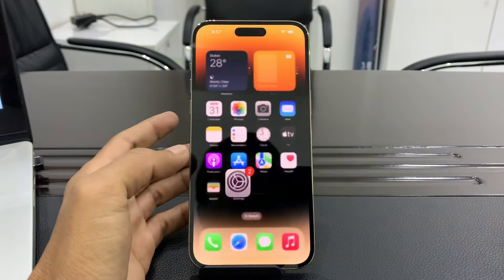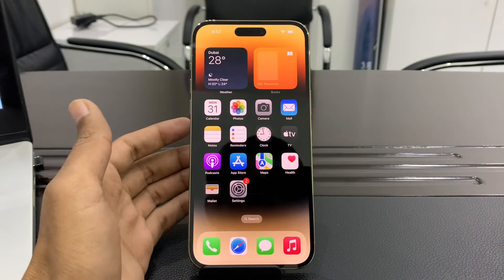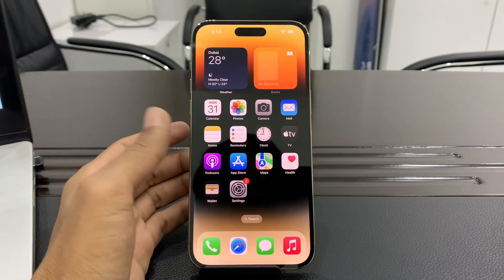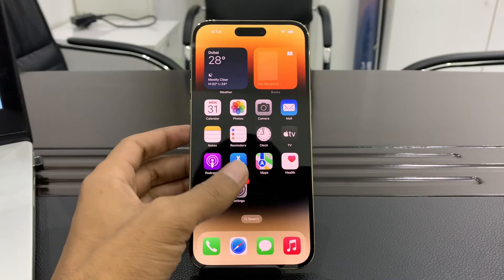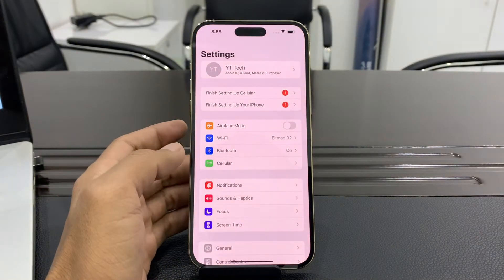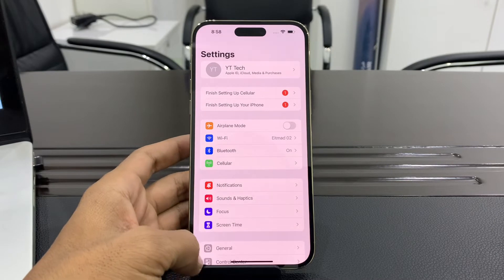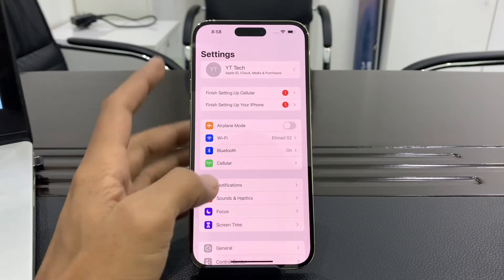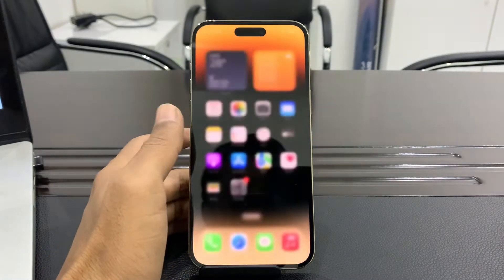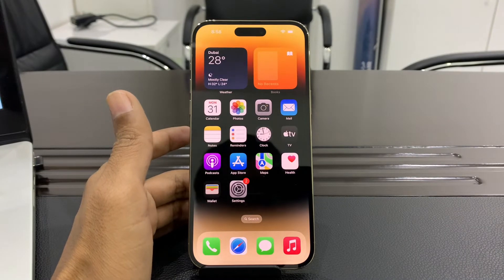Before we start the video, hit the like button and subscribe to the channel for more upcoming videos. Make sure that you have your Apple ID logged in on your iPhone but you don't have the phone number or email address right now. We are going to reset the password — as you can see, the Apple ID is logged in, but I'm going to reset the password without receiving a code on my phone number or email.